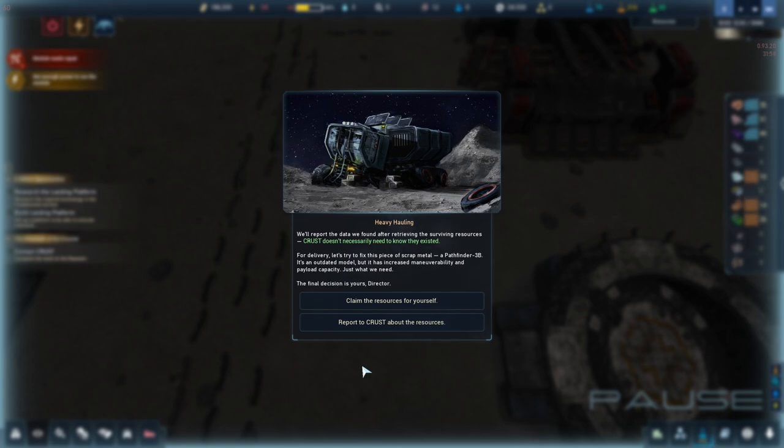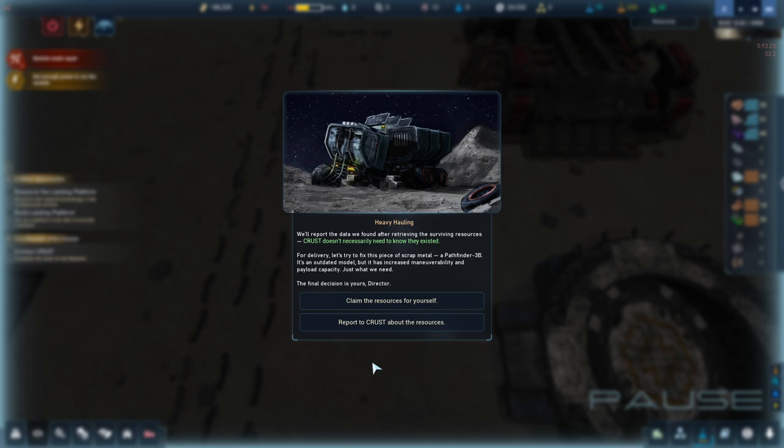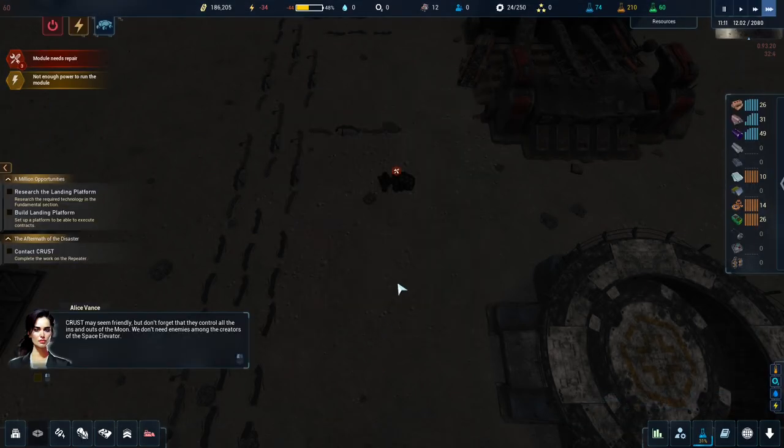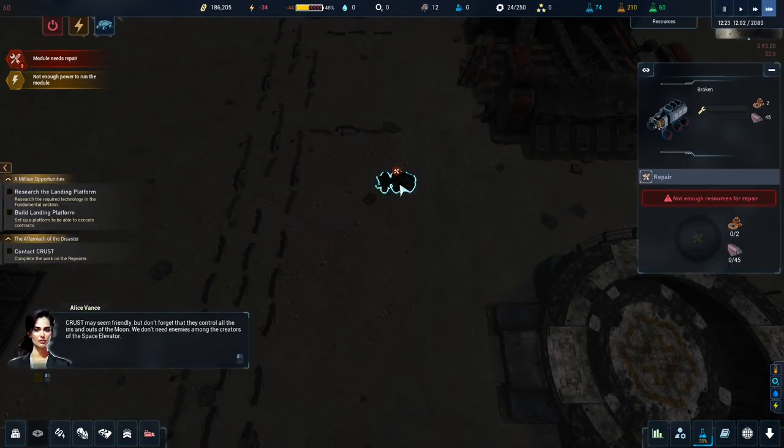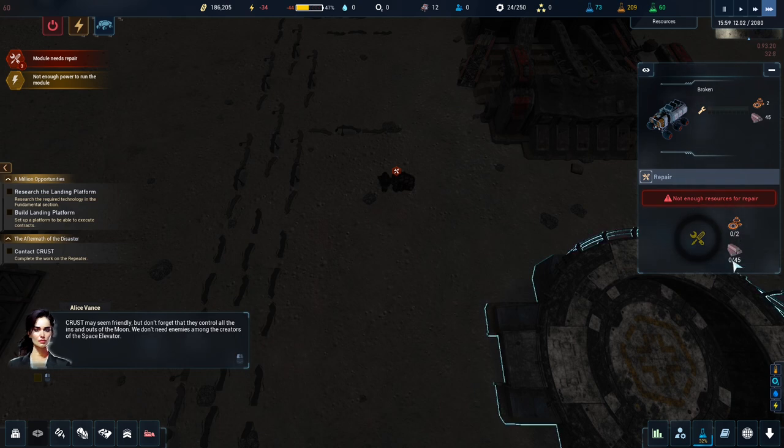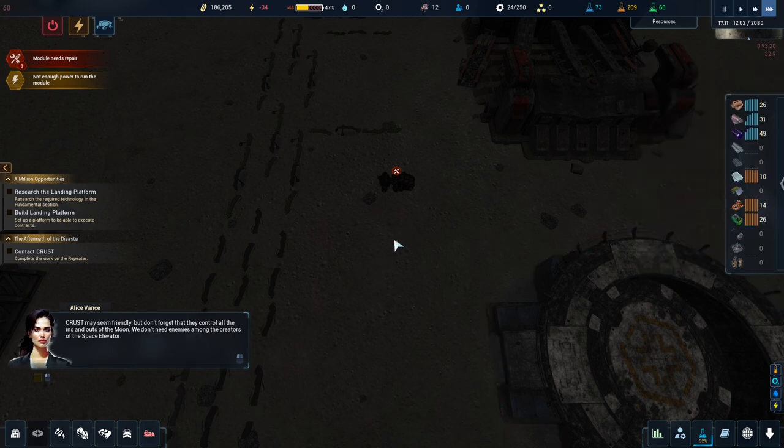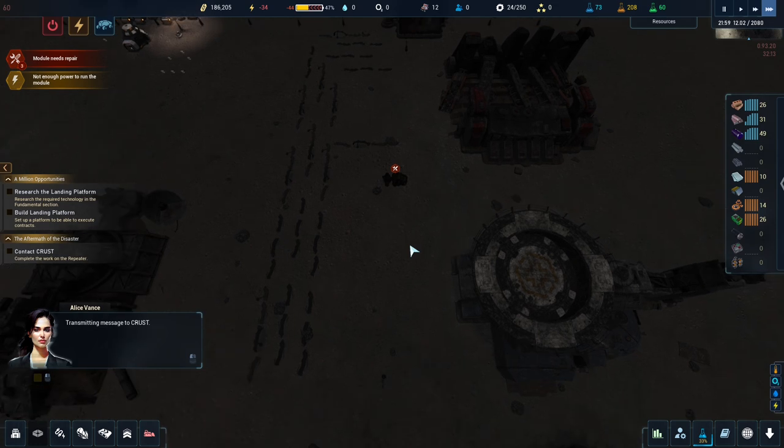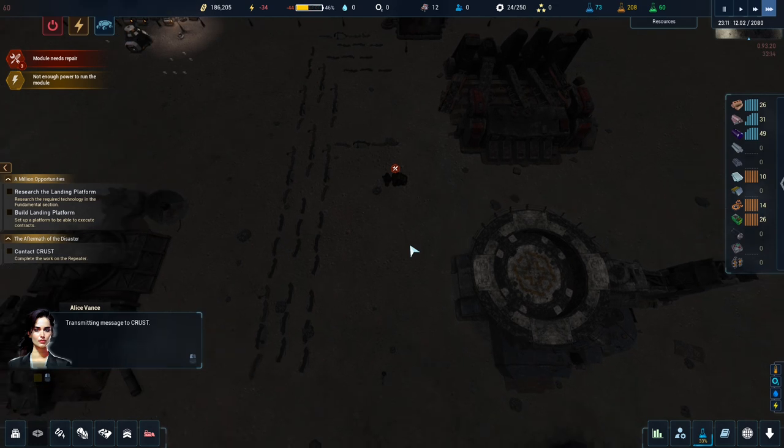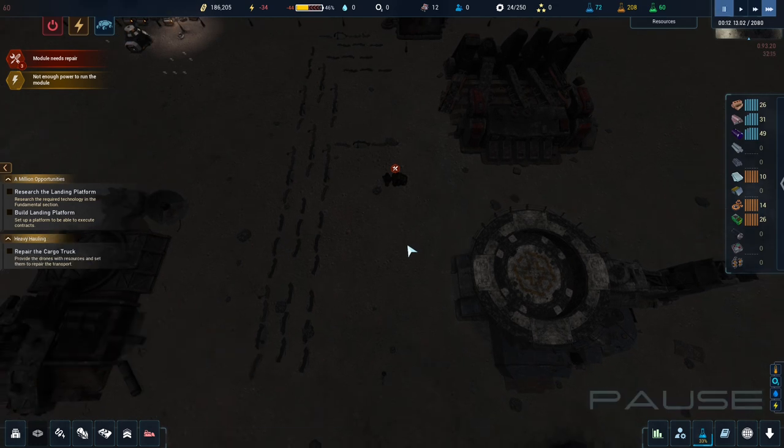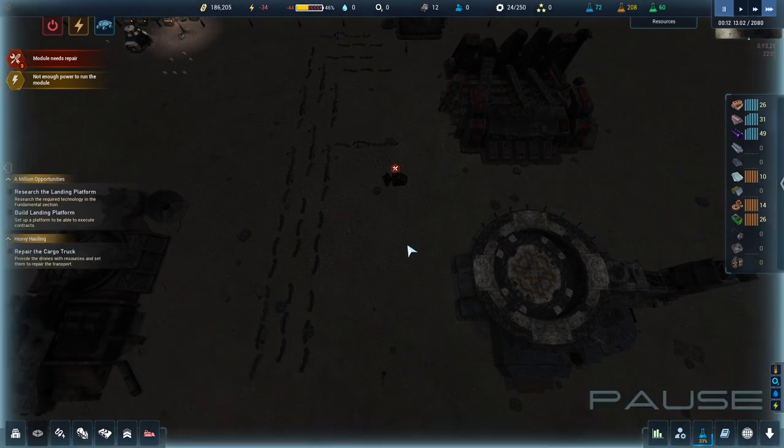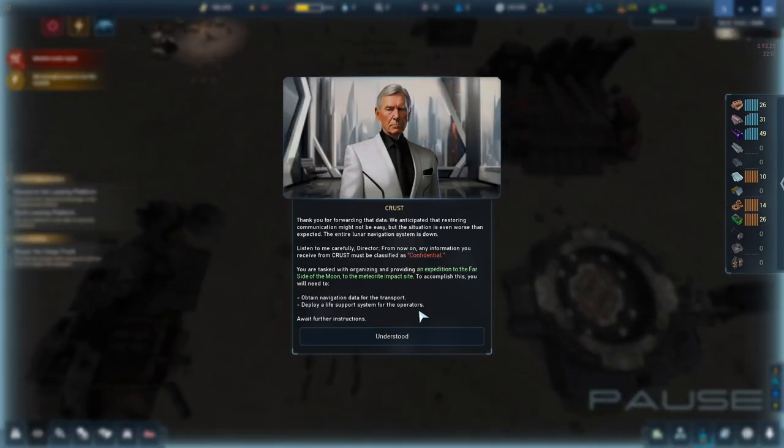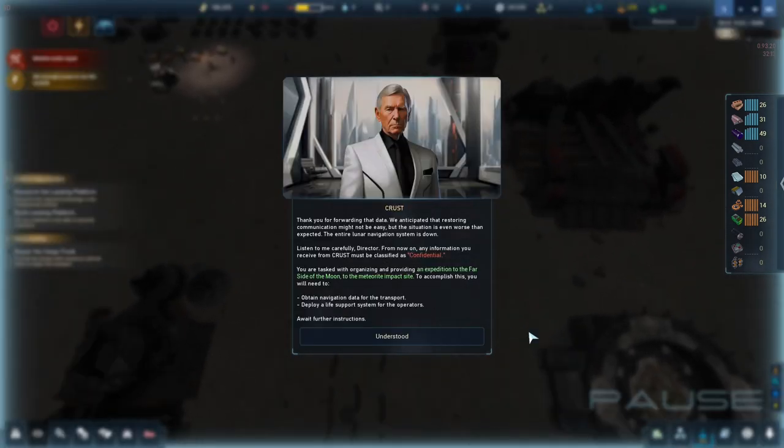Crust may seem friendly, but don't forget they control all the ins and outs of the moon. We don't need to make enemies among the creators of the space elevator. Transmitting message to Crust. Thank you for forwarding that data.